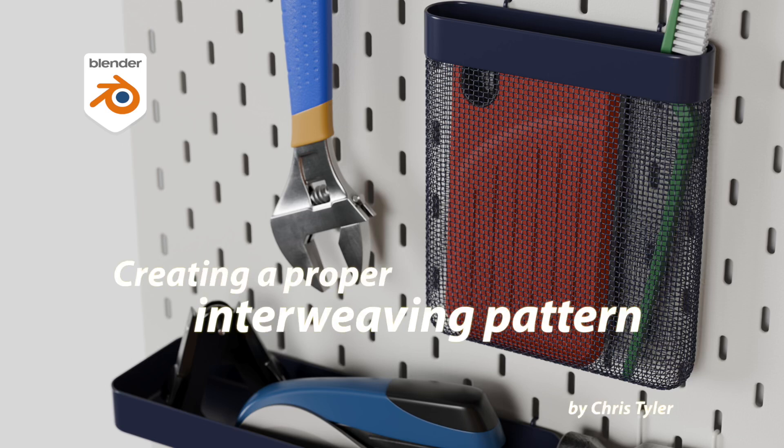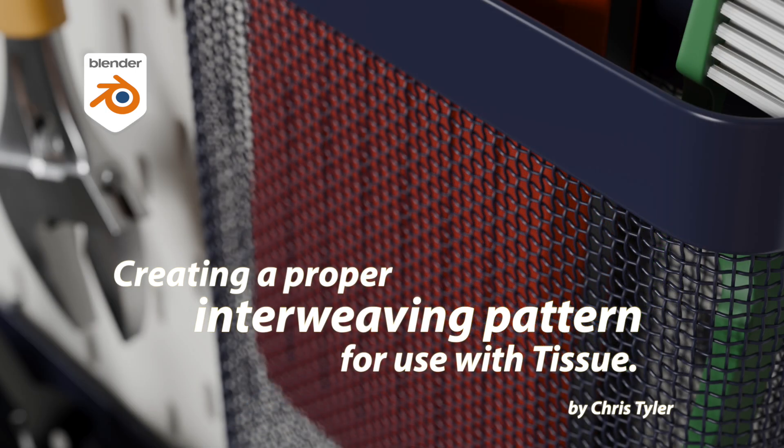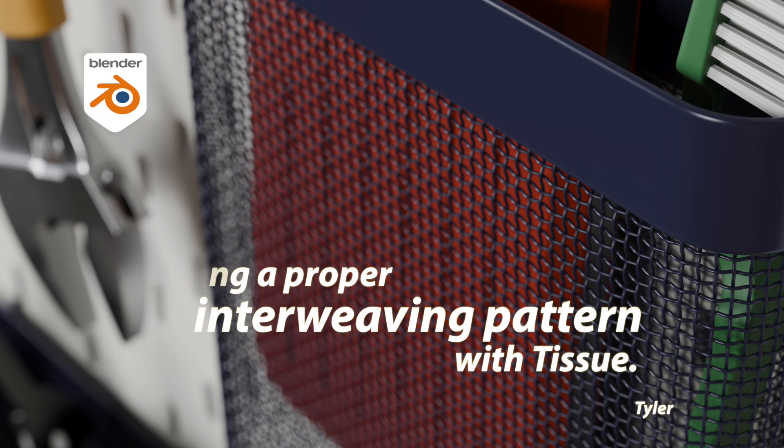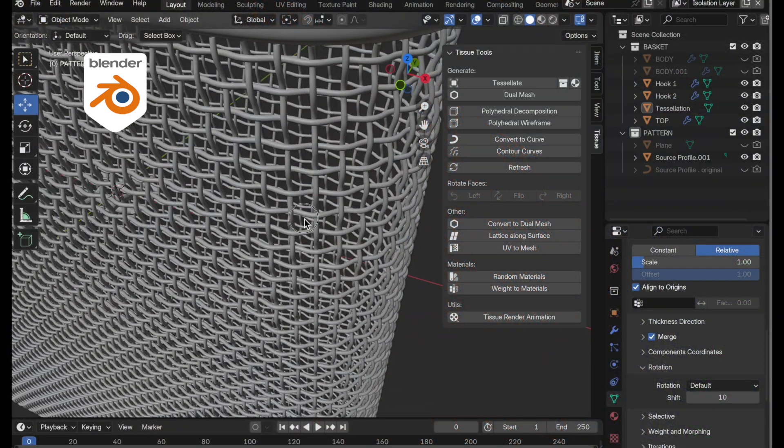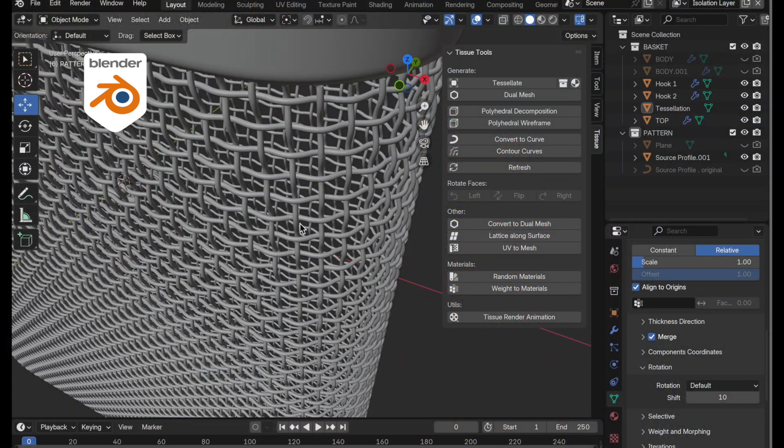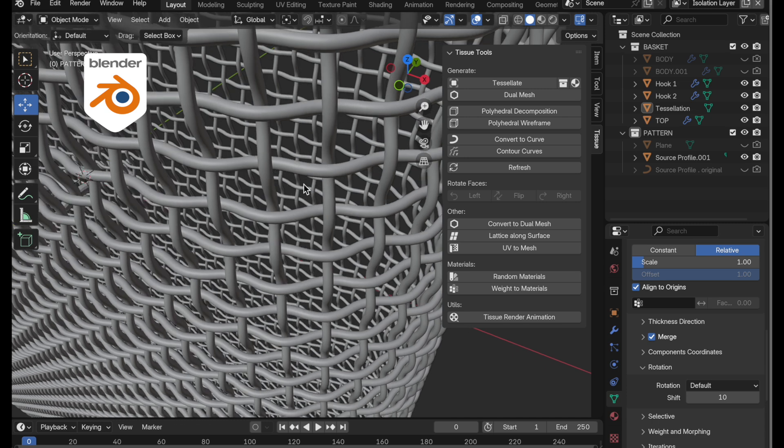In this tutorial, I'm going to take a look at generating a properly interleaving pattern that we can use with tissue. So if you watched my previous tutorial on this, I generated a pattern that was corner to corner matching, but it didn't quite properly interleave. And I thought I would show you how to do a properly interleaving pattern.